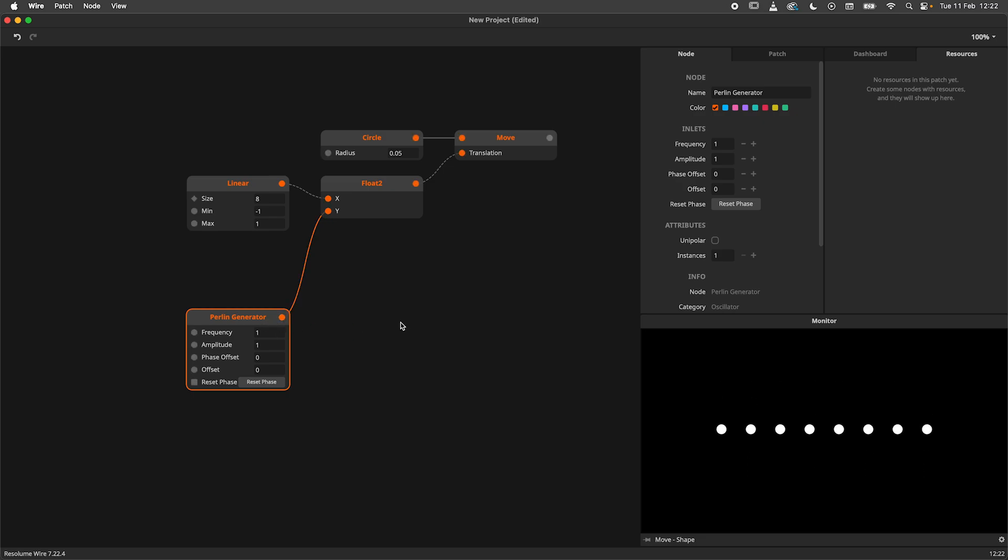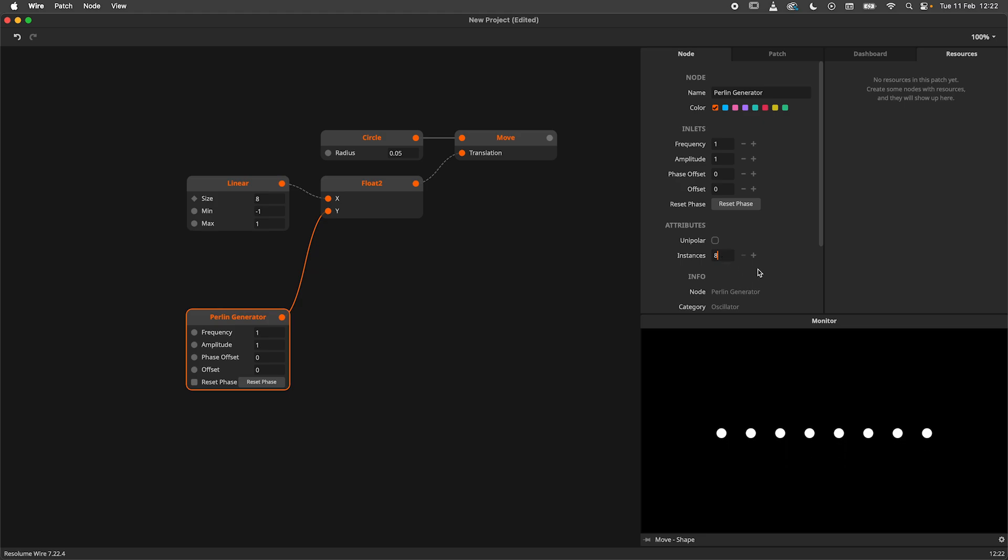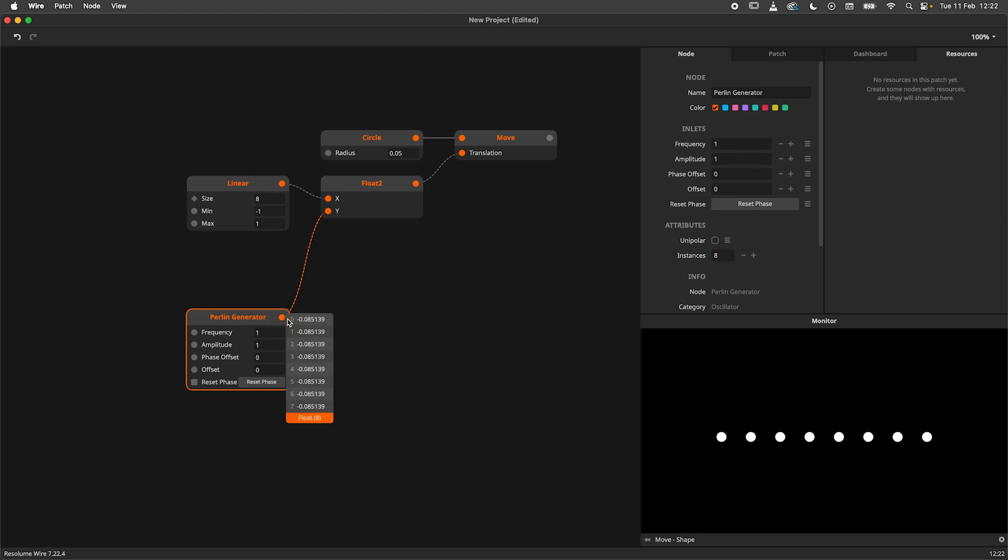First, I will head over to the node panel to instantiate it. Let's do 8 instances. Now we produce 8 values.